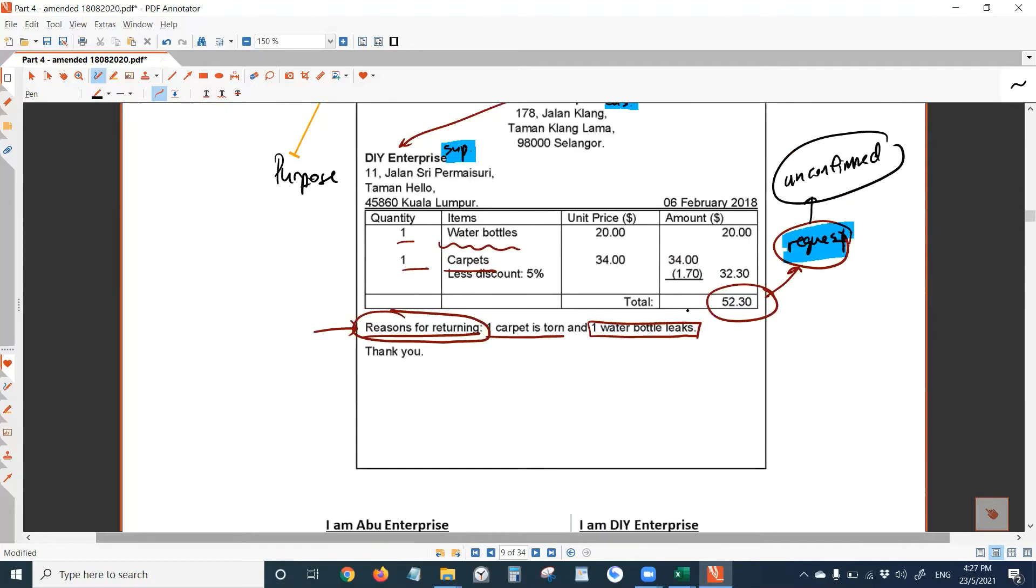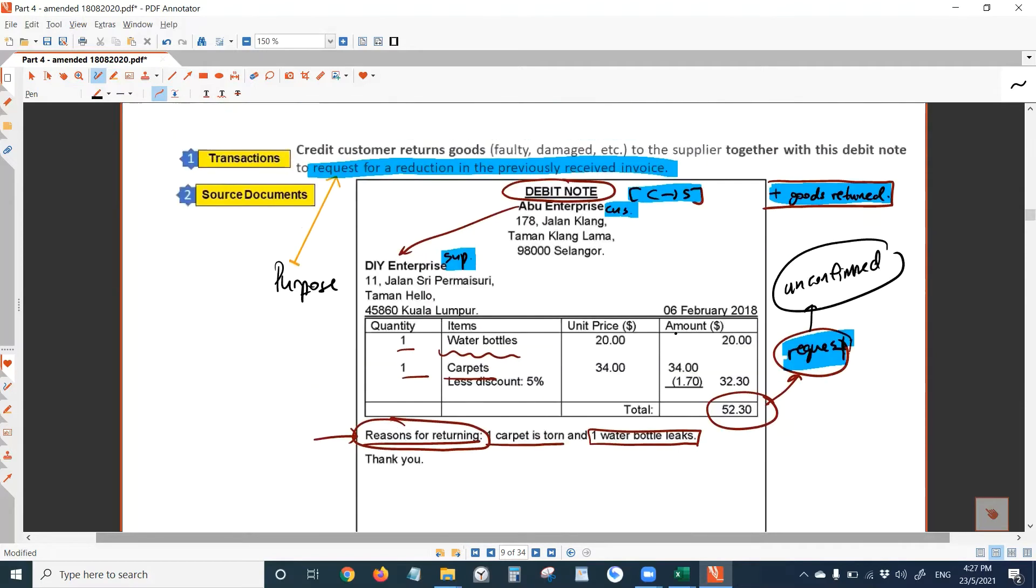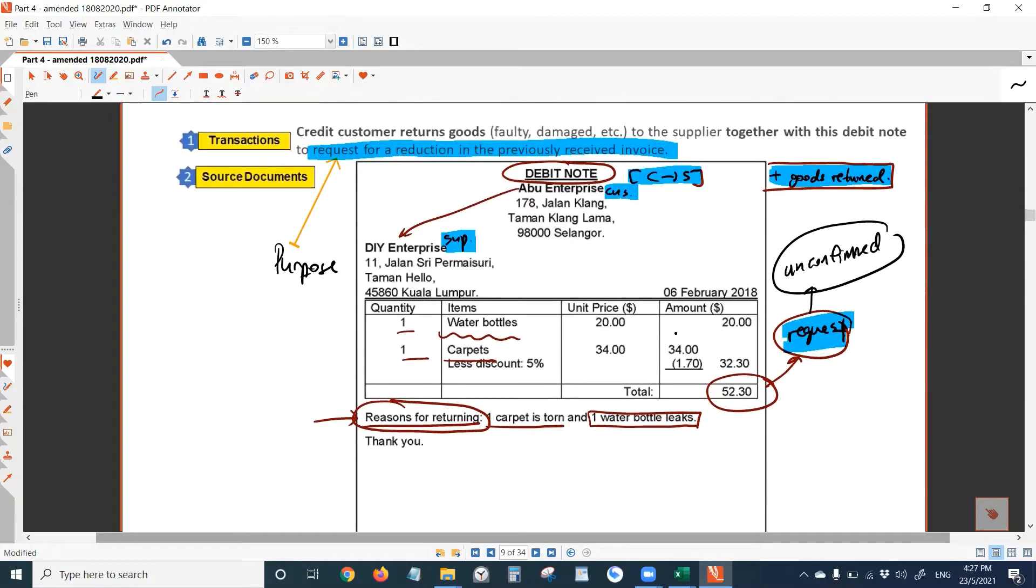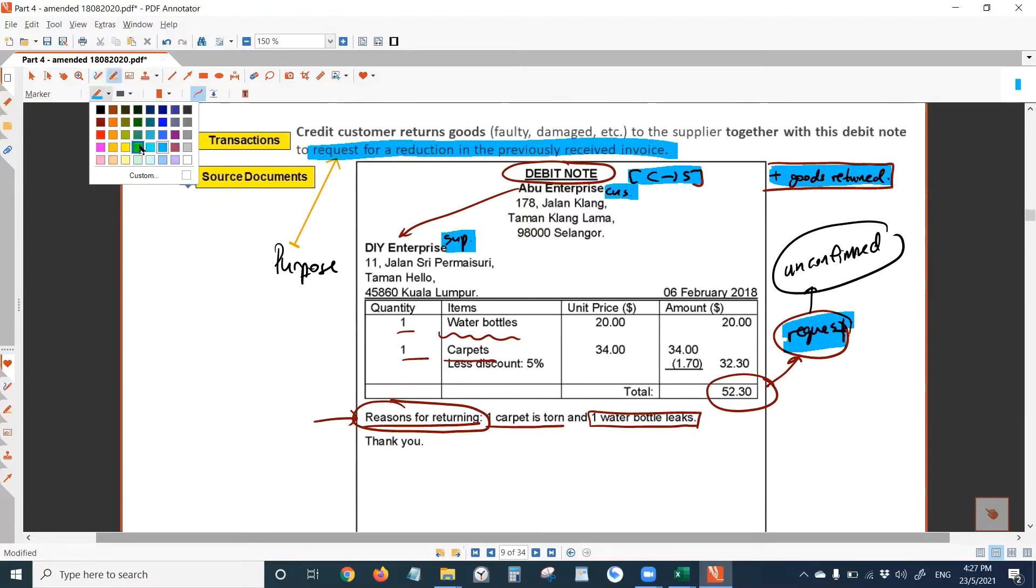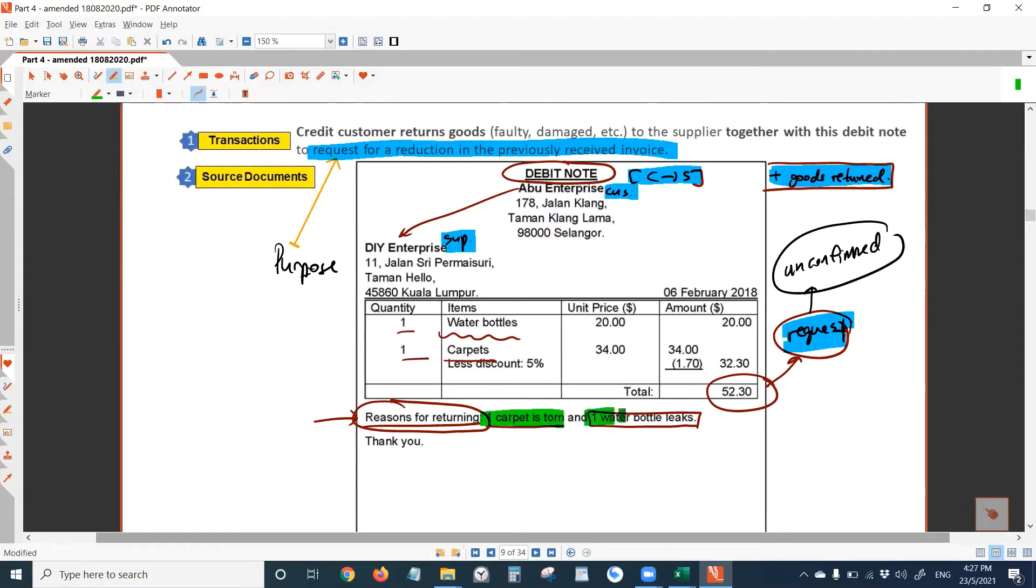You can see that on this debit note, why Abu returned goods to DIY? They have stated the reasons here. One carpet is torn, one water bottle leaks. That's the reason Abu gave to DIY about returning the goods.